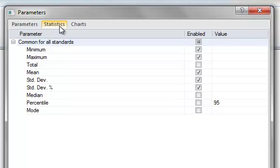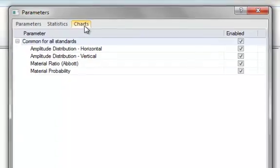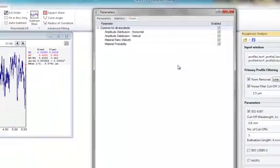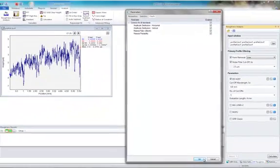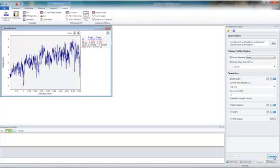Finally, you can choose which charts you want SPIP to generate. Now, press Calculate to run the Roughness Analysis.